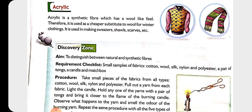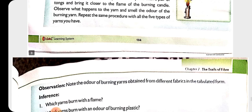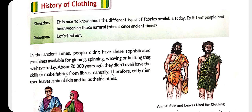The next synthetic fiber is acrylic. Acrylic has a wool-like feel but is cheaper than wool. It is also used to make winter clothing, and is used in making sweaters, shawls, scarves, etc. These were the synthetic fibers.